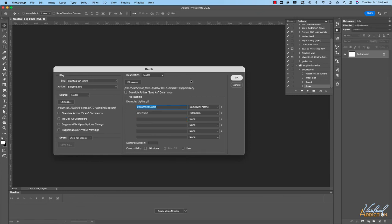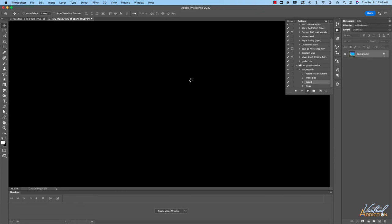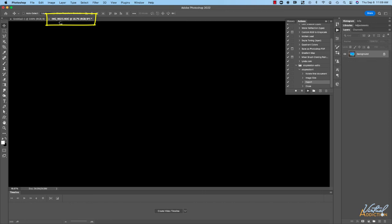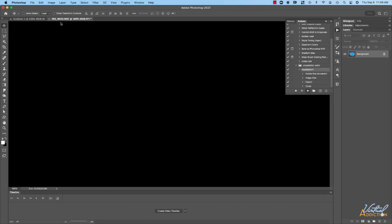And at this point Photoshop is going to go ahead and do its thing. If you watch in the action panel you'll see that the actions are going to be running. We don't really see anything because this is happening so quickly but if you keep your eye on the tab up here you can see that different images are being opened and it's performing these changes on these images. At this point you could just go walk away and do something depending on how many images that you have because Photoshop is going to run without you having to be involved at all.